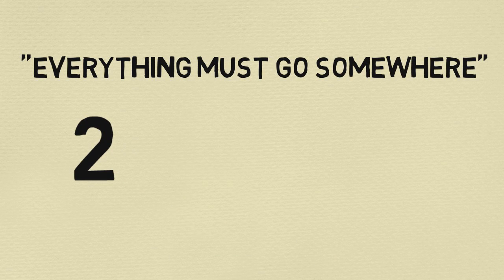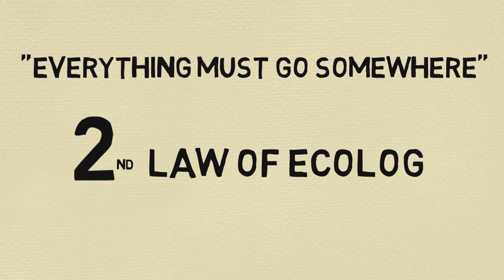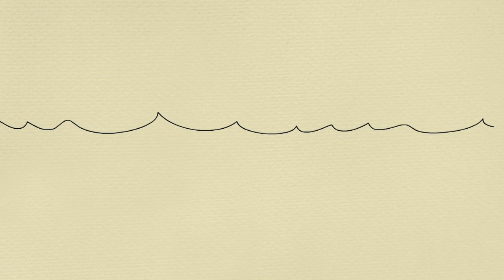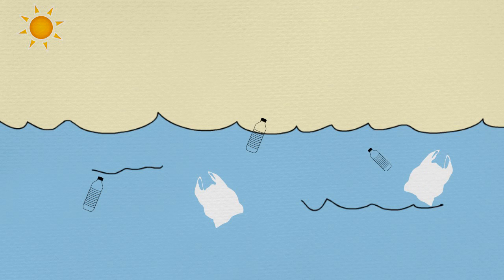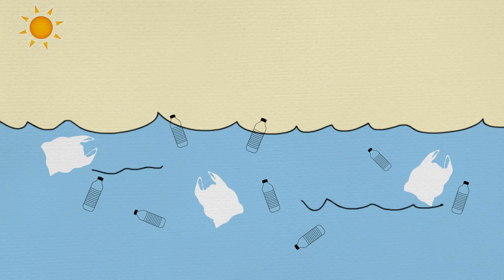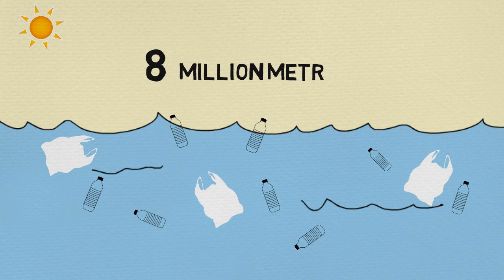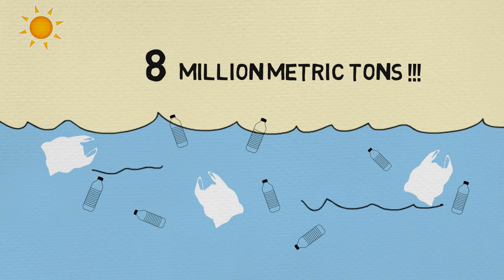Everything must go somewhere, and this is what the second law states. A good example is the huge garbage patches in the middle of the ocean. An estimated 8 million metric tons of plastic waste ends up in the oceans each year.